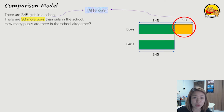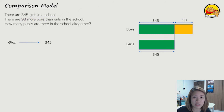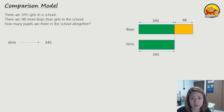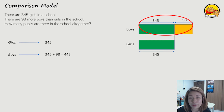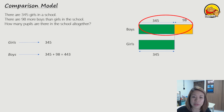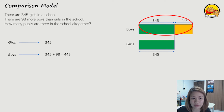Now let's write down the information that we have. We know that girls, there are 345 of them. Now we need to find boys. Boys would be, according to the model, the whole bar up there — so that will be 345 plus 98, which gives us the total number of boys. If you work that out, you will get 443 boys.